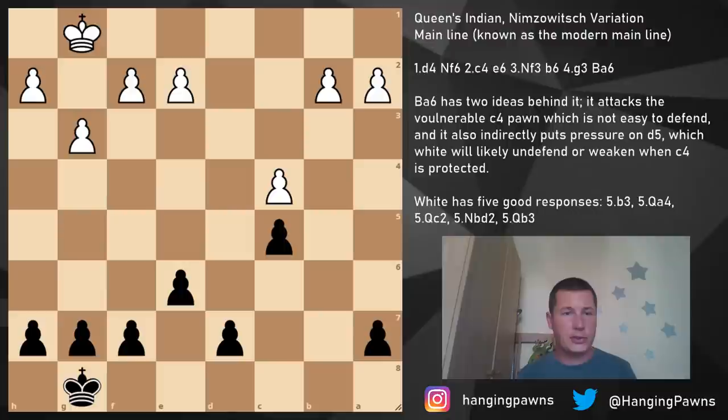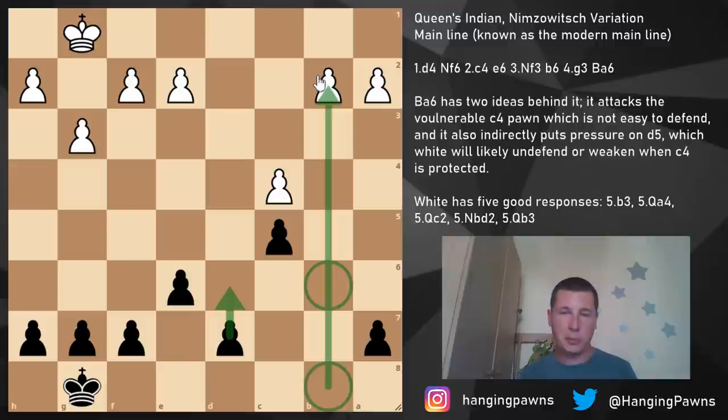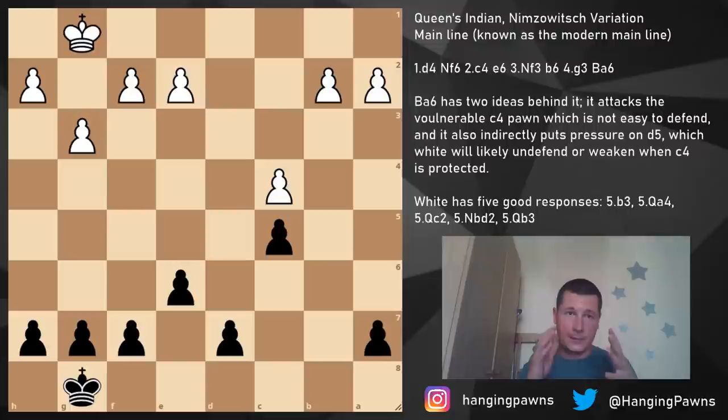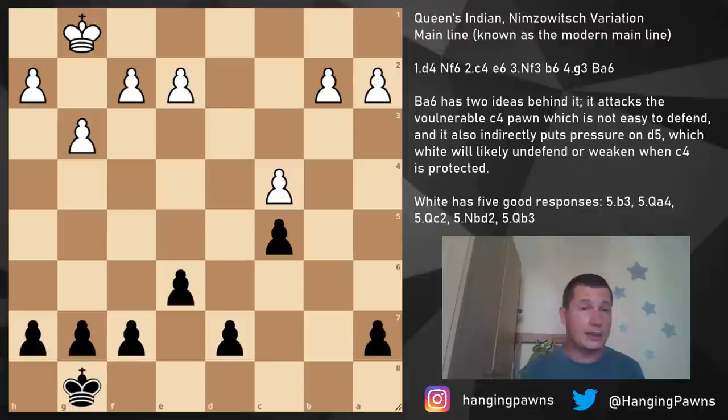The Queen's Indian positions and these pawn structures are not applicable only to the main line, but you have to know them to play the Queen's Indian. Since the main line is the most likely variation on the board, I want you to go through this now. Let's go through the theory.